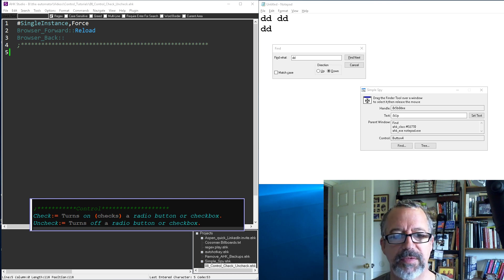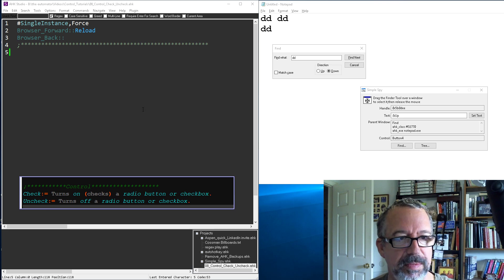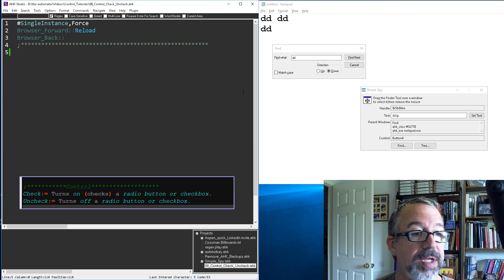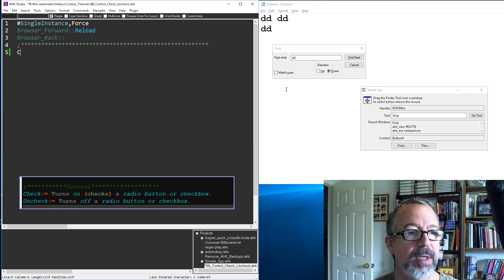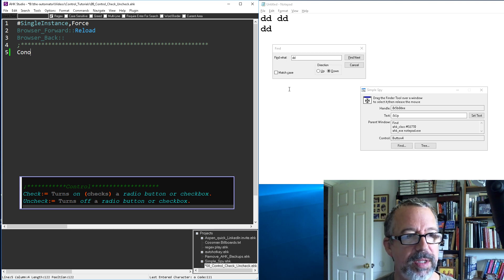Hey it's Joke Alliance. In this video we're gonna cover some basics, just checking and unchecking of controls. This one is pretty straightforward, should be a short video I hope.